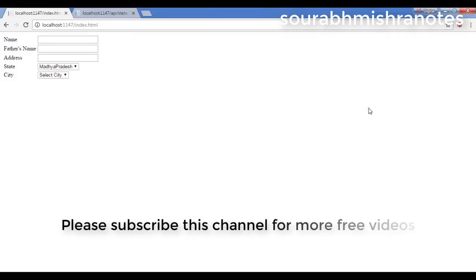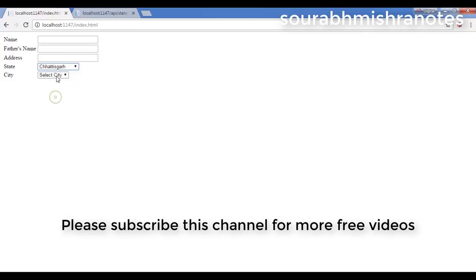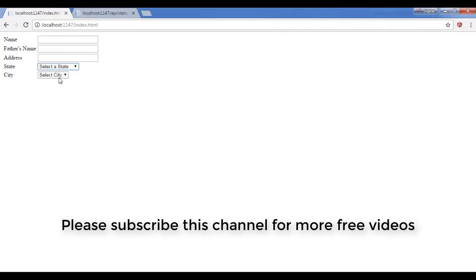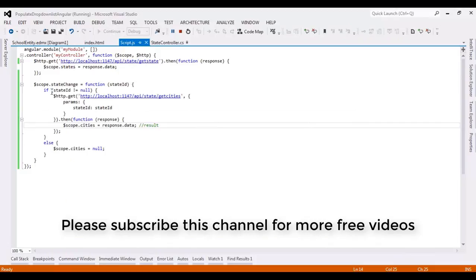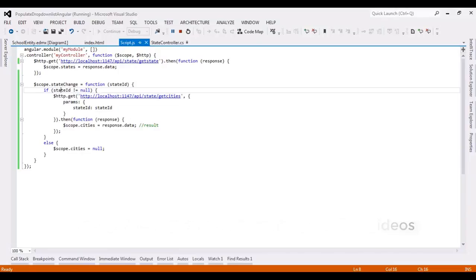Let's run this again. You can see the city list changes when a state is selected. If the user doesn't want to select anything, nothing is shown — because I applied an if statement: if state ID is not null, only then does the request go to the Web API URL; otherwise the cities model is set to null.